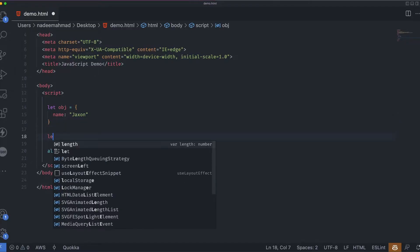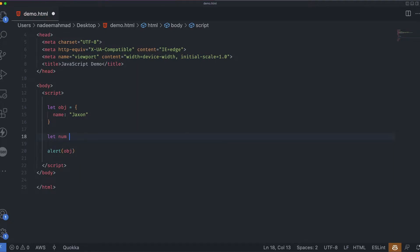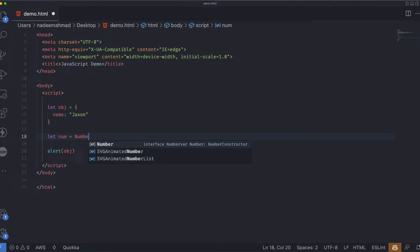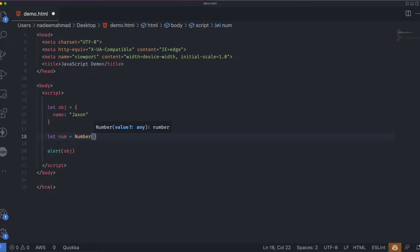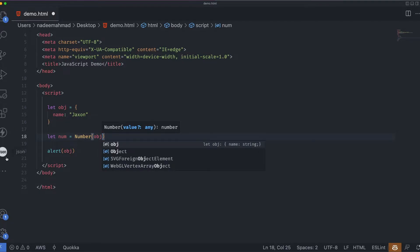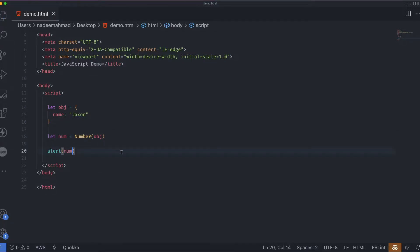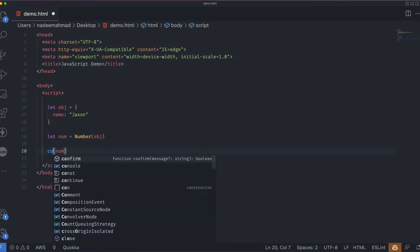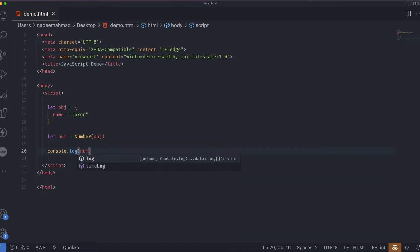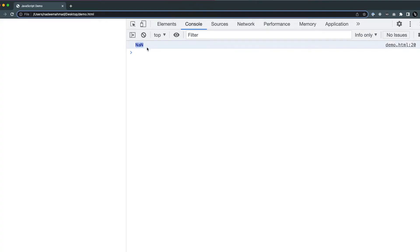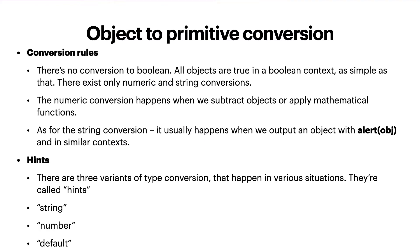The second type of hint is called number: for an object-to-number conversion, like when we're doing math. For example, we have a variable called num and we convert the object to a number. When we console log it, you can see we are getting NaN — not a number — because it's not a valid number, it's basically an object. Most built-in mathematical functions also include such conversion. The last hint is called default, and it occurs in rare cases when the operator is not sure what type to expect.